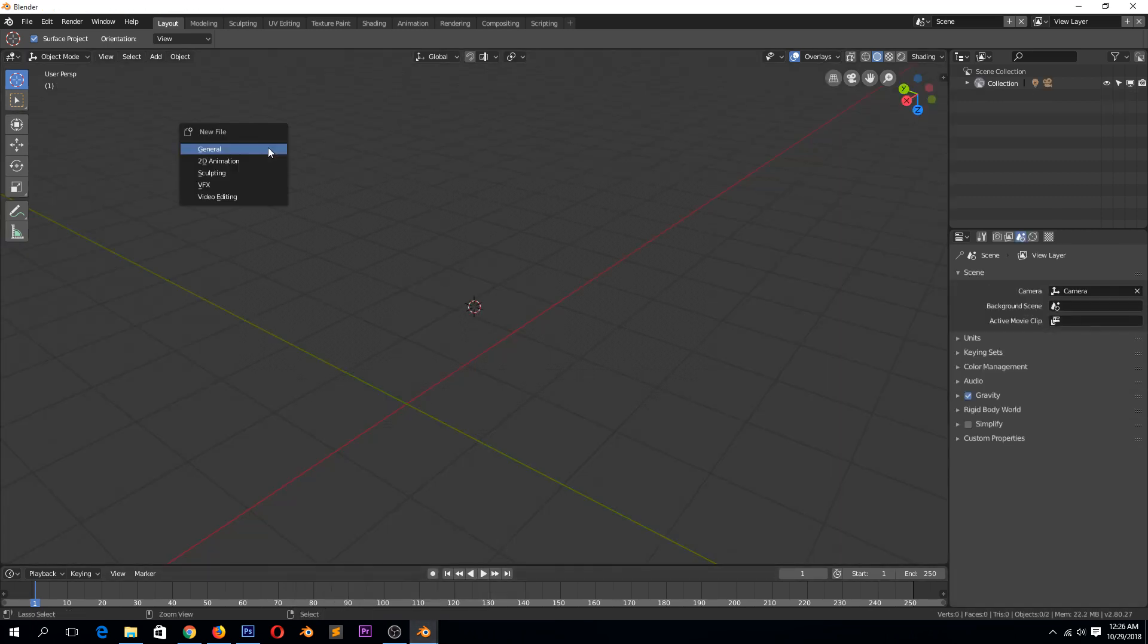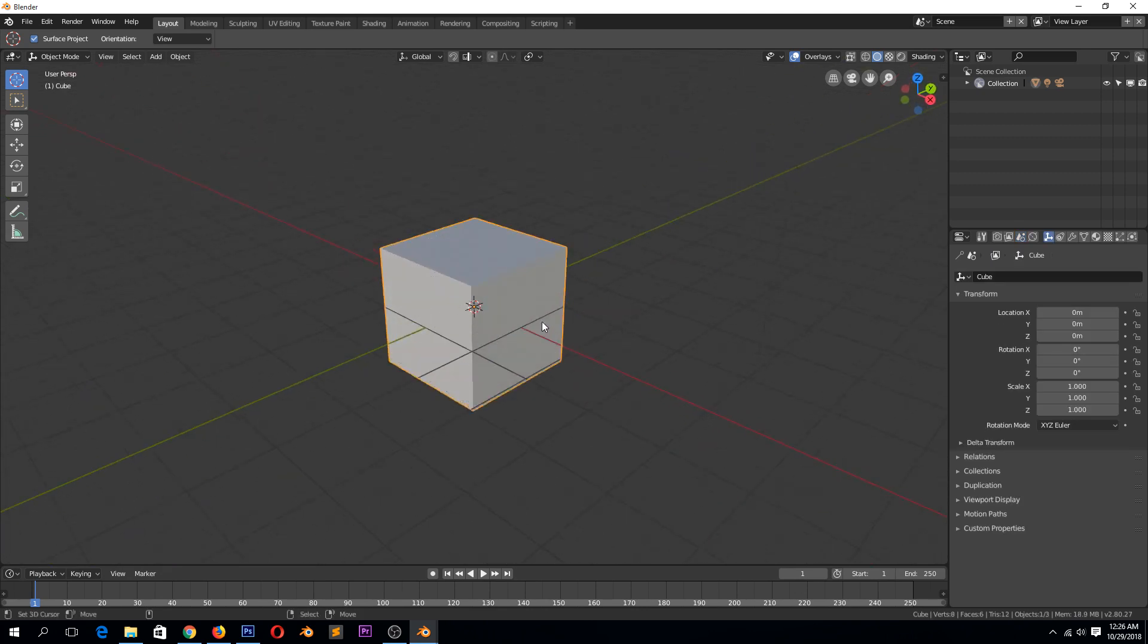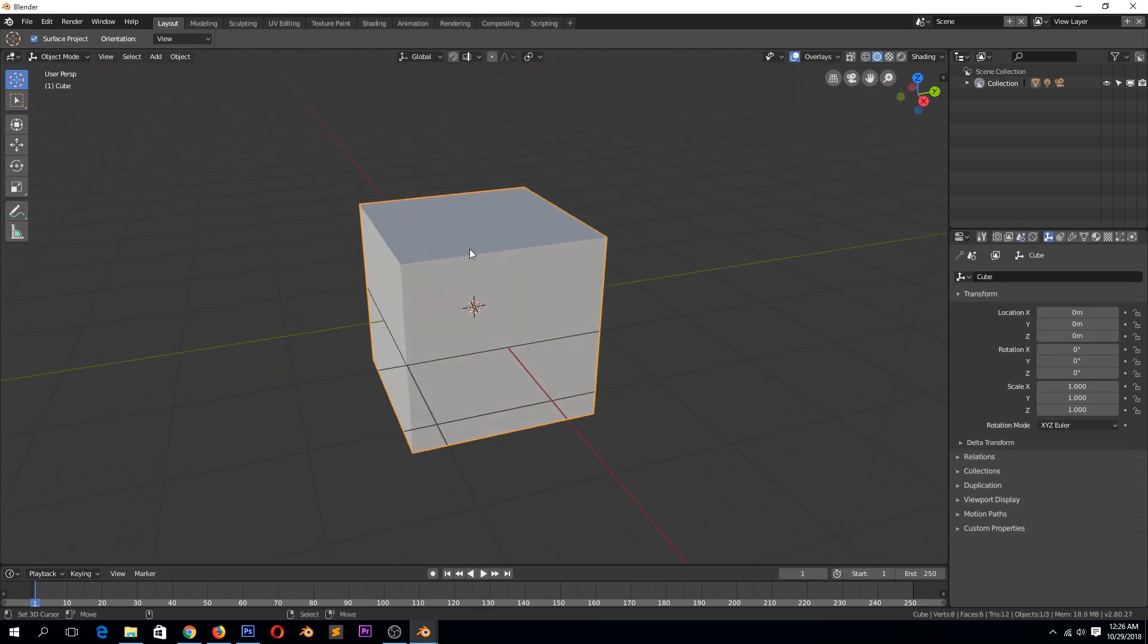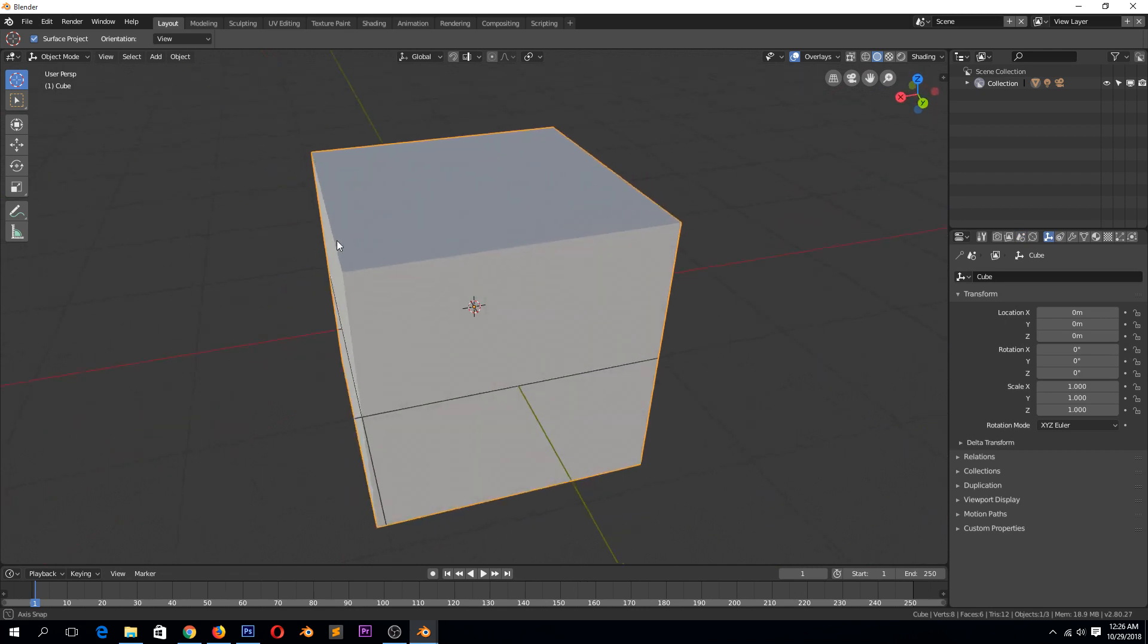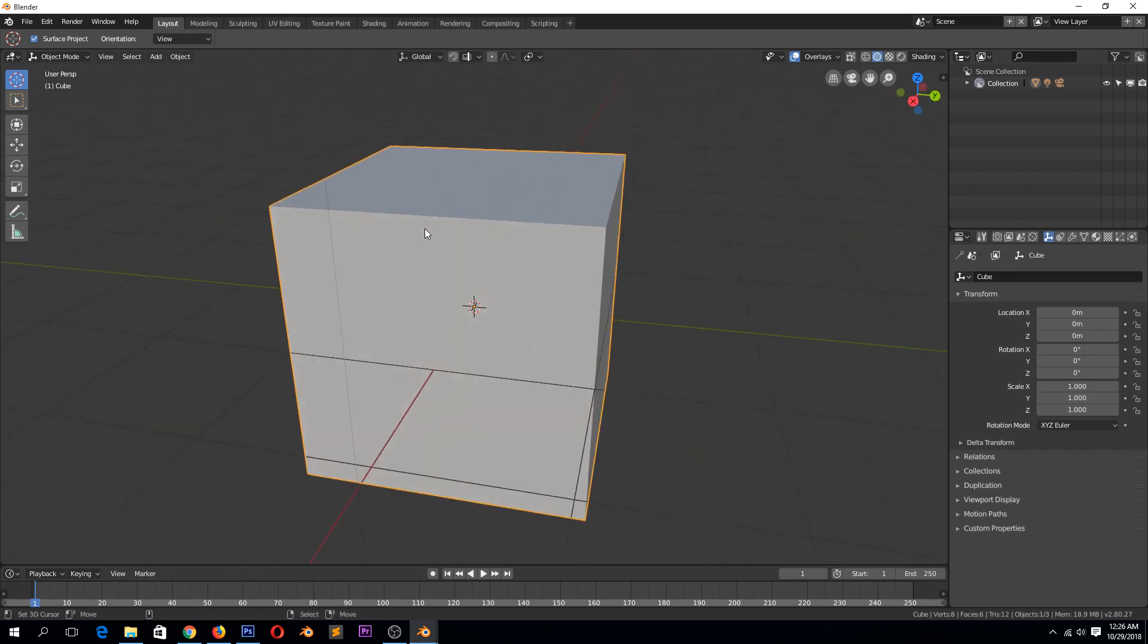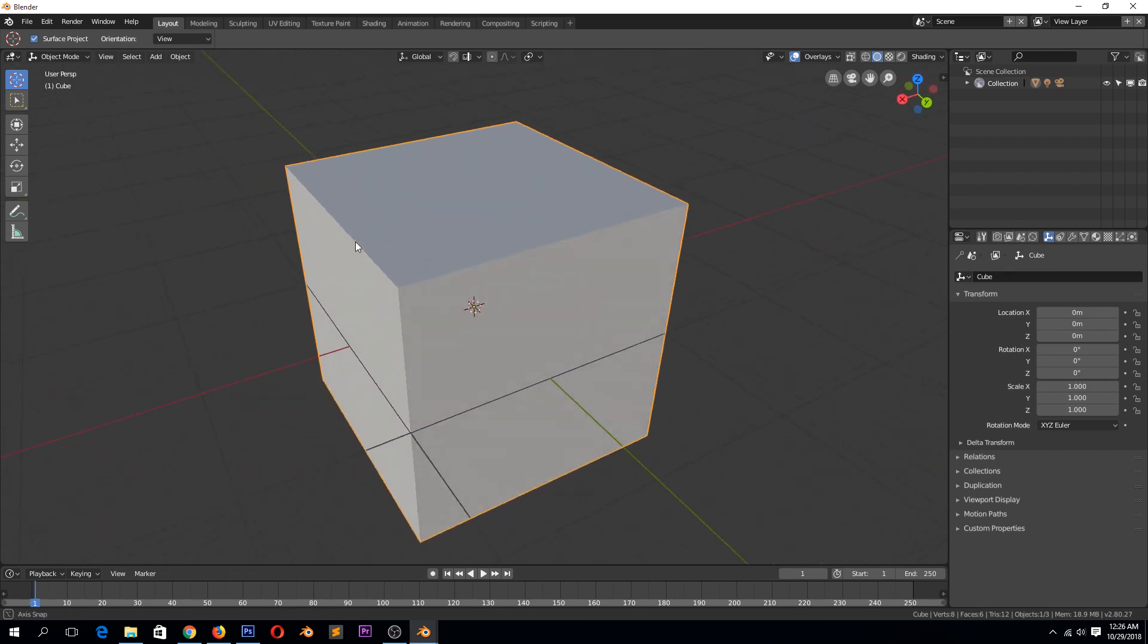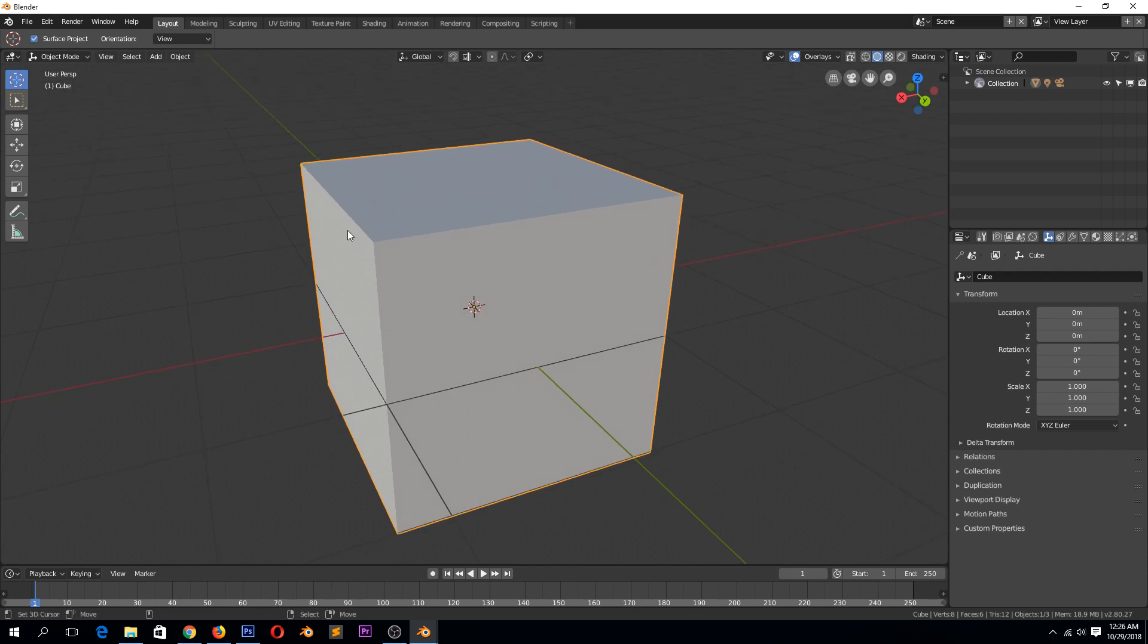Yes, I create a new scene. So bevels are - you see how these edges are very sharp? This doesn't really look realistic. So we need to make them a bit rounded and the way you do that is by using bevels.